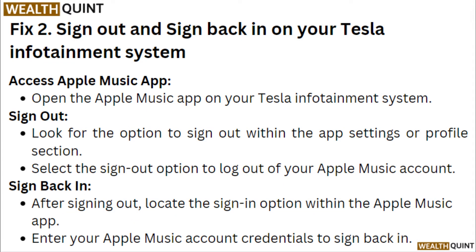Fix 2: Sign Out and Sign Back in to your Tesla Infotainment System. Open the Apple Music App on your Tesla Infotainment System. Look for the option to sign out within the App Settings or Profile section, and select Sign Out to log out of your Apple Music account. After signing out, locate the Sign In option within the Apple Music App and enter your Apple Music account credentials to sign back in.